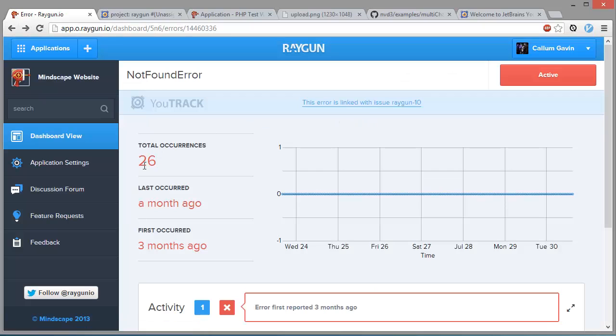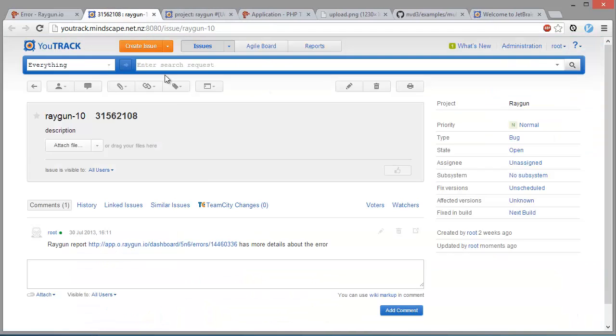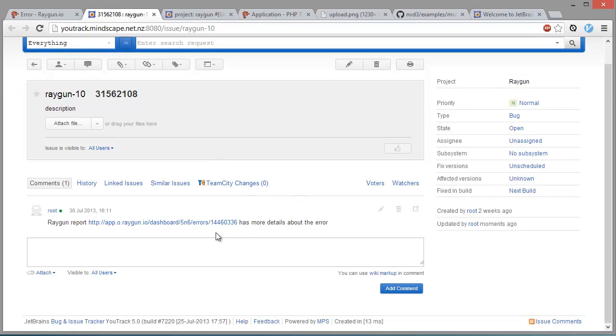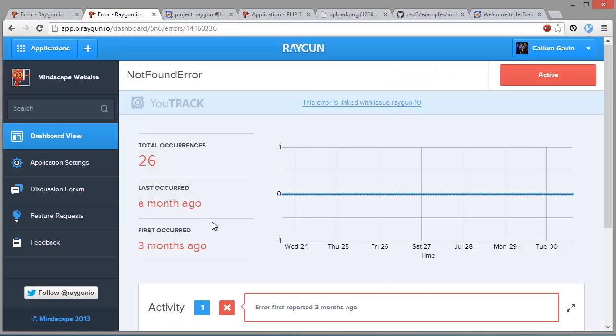So now we can also, once we're in there, we can also go back to the Raygun page from here to get more information about the error.